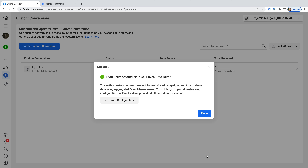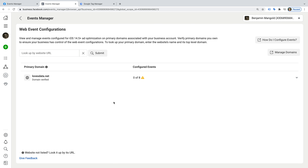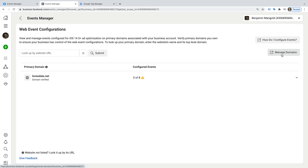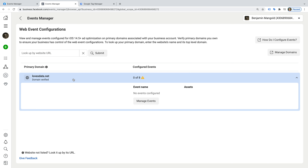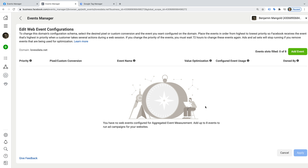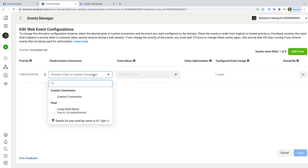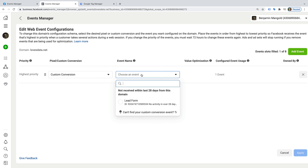We can see that in order to use the conversion with our ads, we need to configure aggregated event management. So let's click Go to Web Configurations. The custom conversion needs to be assigned to the domain that you will be advertising using Facebook ads. We can see I've already verified my domains, but if you haven't yet, then select Manage Domains and follow the steps to verify your own domain. Since I can see my domain, I'm going to select it, and then I'm going to choose Manage Events. Then we click Edit, and we click Add Event on the top right corner. Then we need to select custom conversion from the drop-down, and choose the conversion we created as the event. And we click Apply.